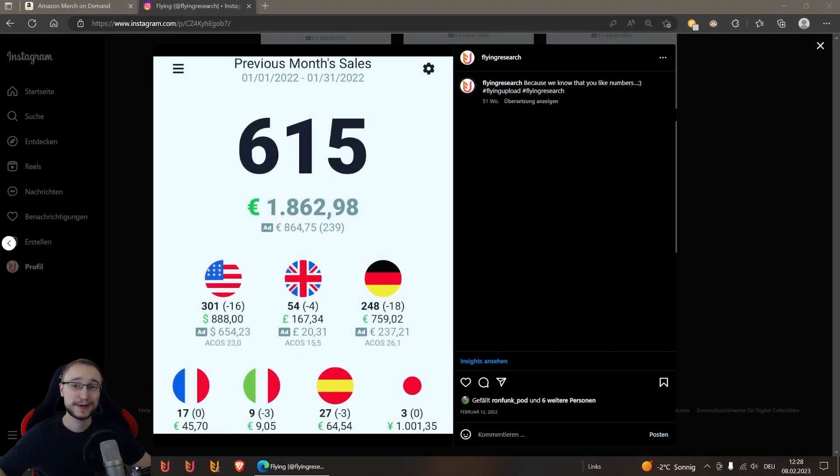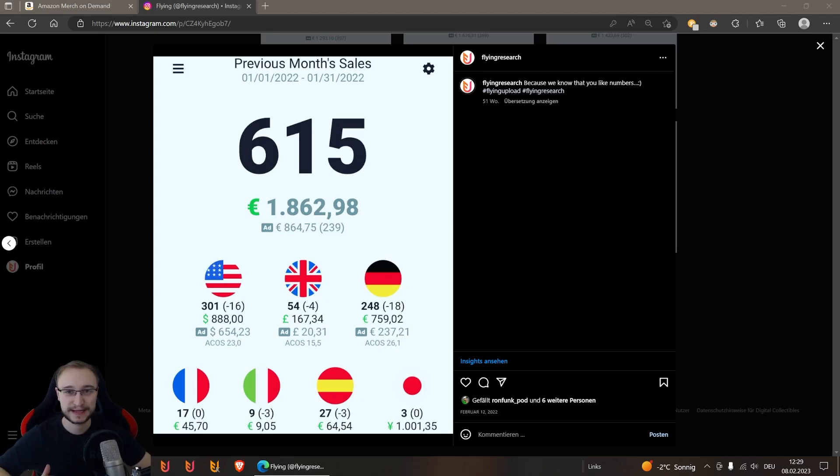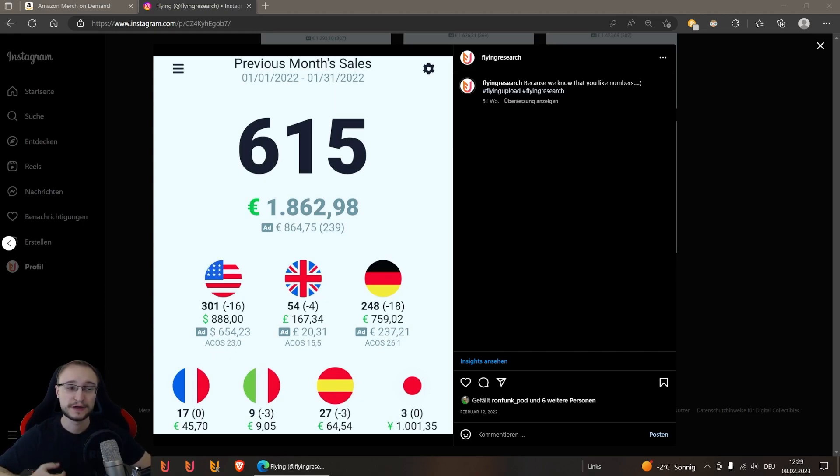Hello and welcome back to the Flying channel. Before I show you the numbers of 2023, we'll take one step back and look at the January of last year. We had here 650 net sales with royalties of 1,862 euros.